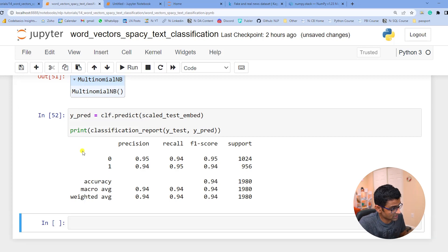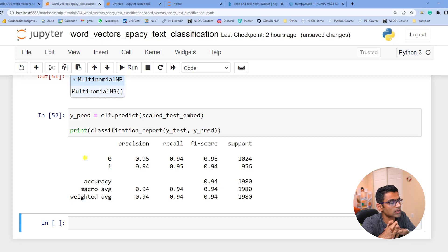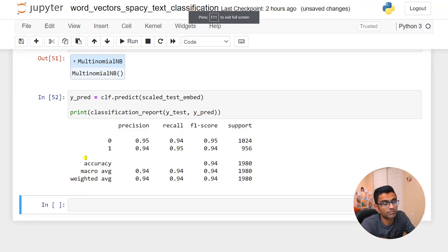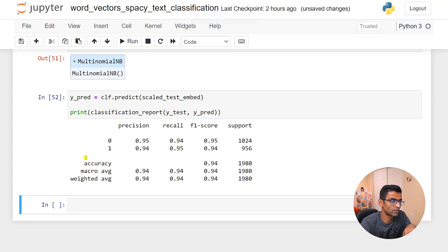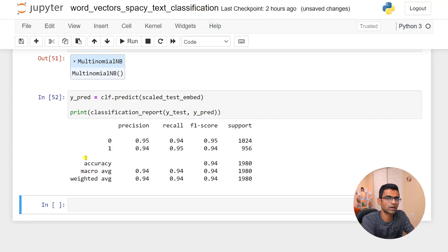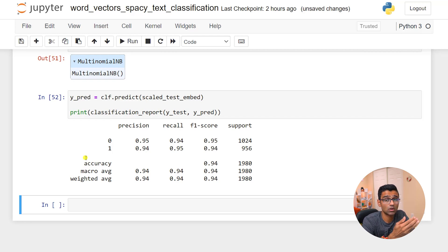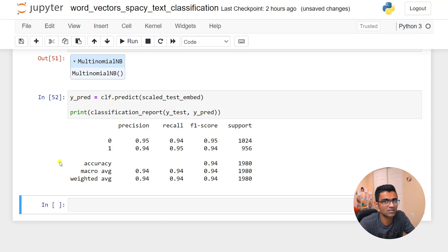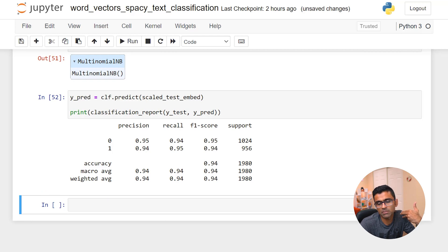And then in the classification report you supply y truth and y prediction and you use print because that way you can print it in a nice format. Look at the result, rock solid, more than 94 percent precision recall f1 score. So you see how easy is it to train a text classification model using the ready-made word embeddings that come with spaCy.